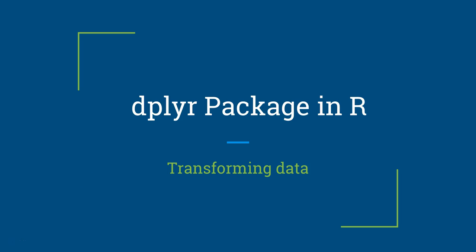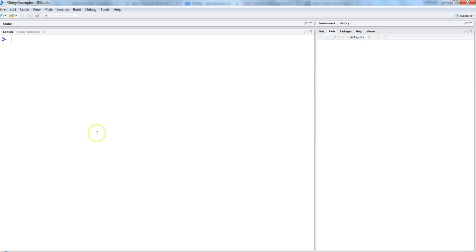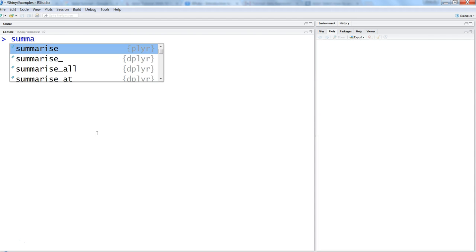Hi there, this is Abhishek and in this video I will talk about one of the functions of dplyr package, which is one of the very useful packages in R for transforming your data into information. Let's talk about the summarize function in this video. Summarize is basically, as the name suggests, to help summarizing the data.